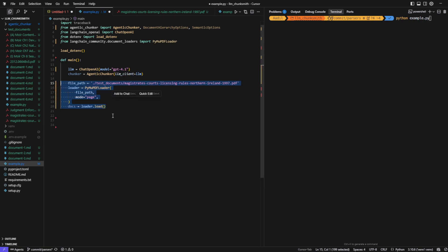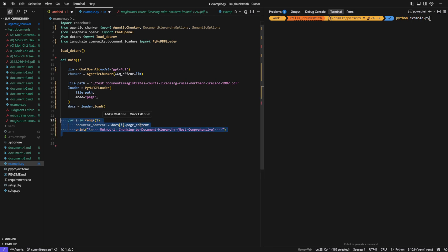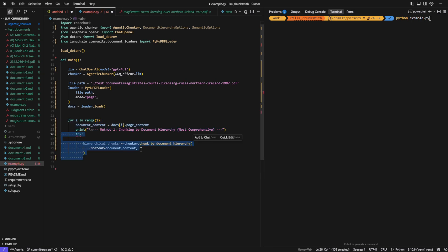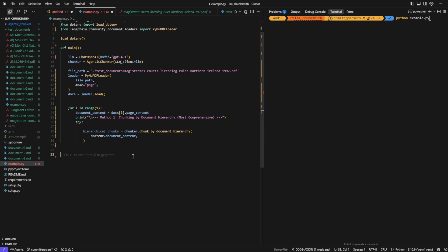For now, we'll just focus on the content of the first page, and we'll call a method called Chunk by Document Hierarchy, which uses LLM inference to automatically detect the document's structural hierarchy, including titles, subtitles, and section subsections, and then generate chunks that respect this structure.